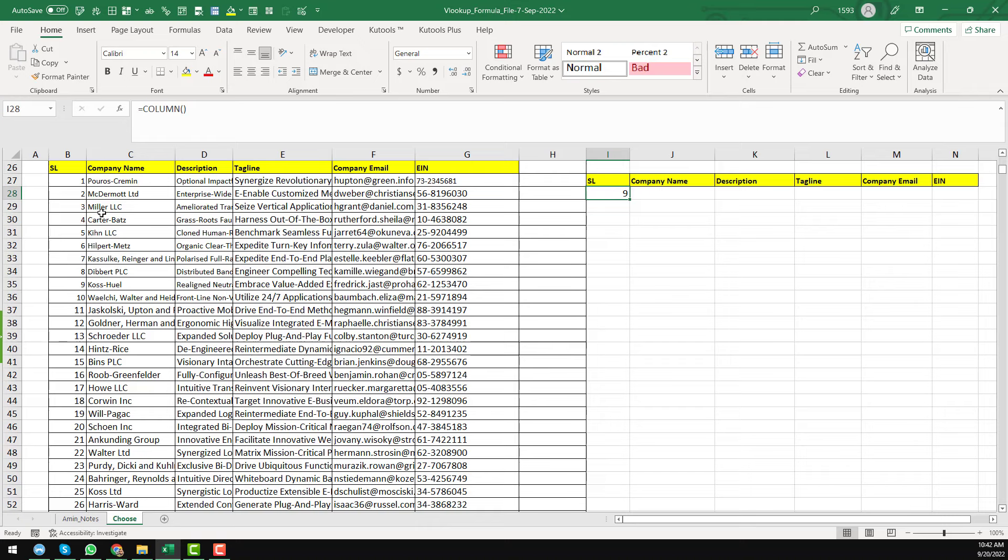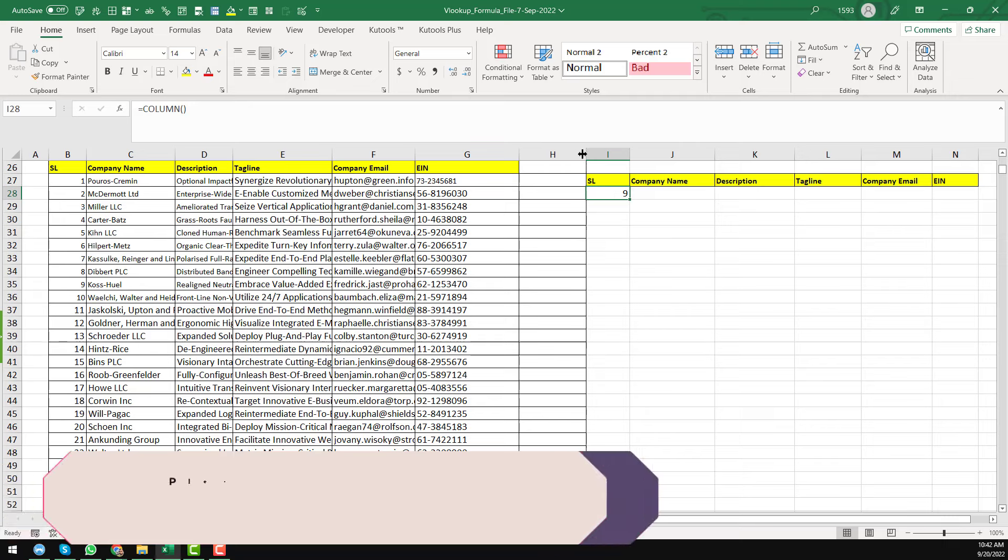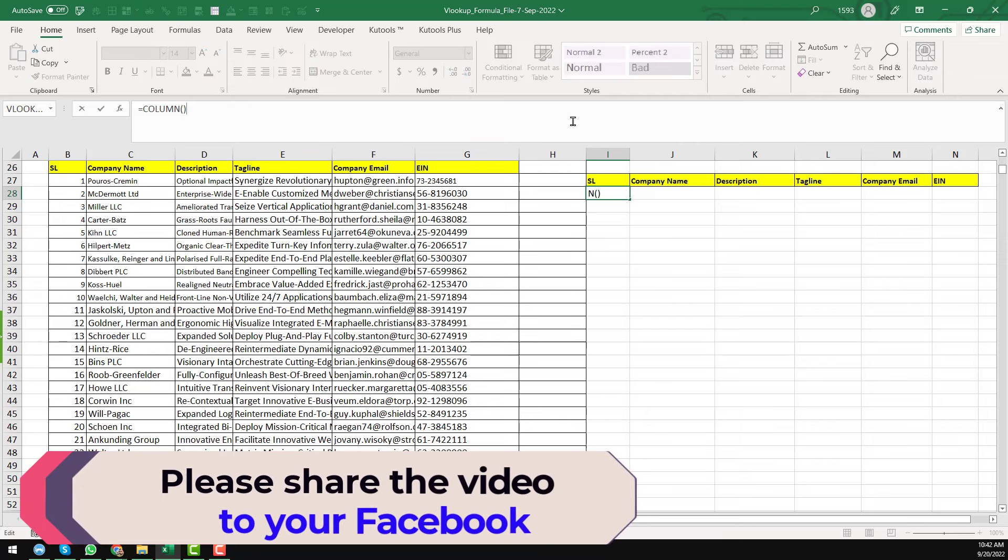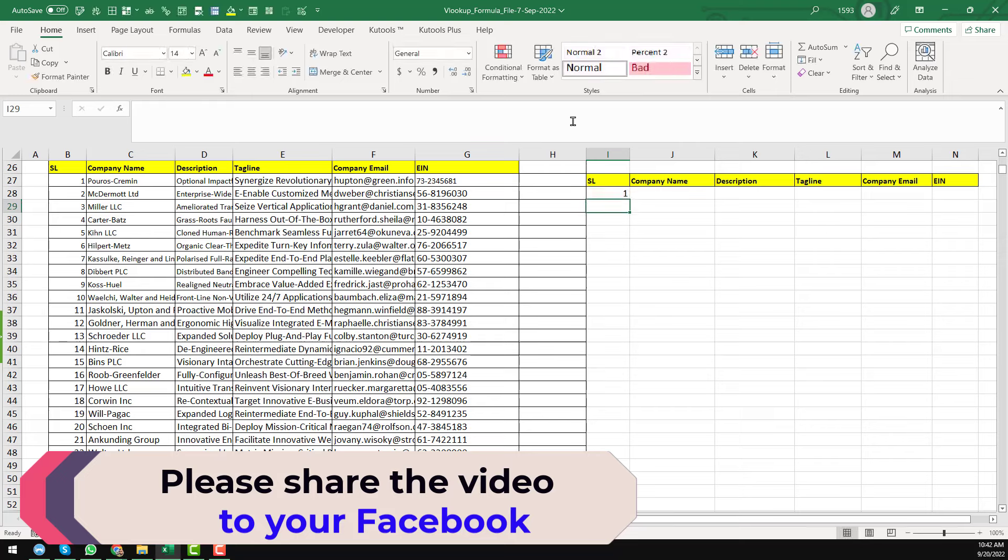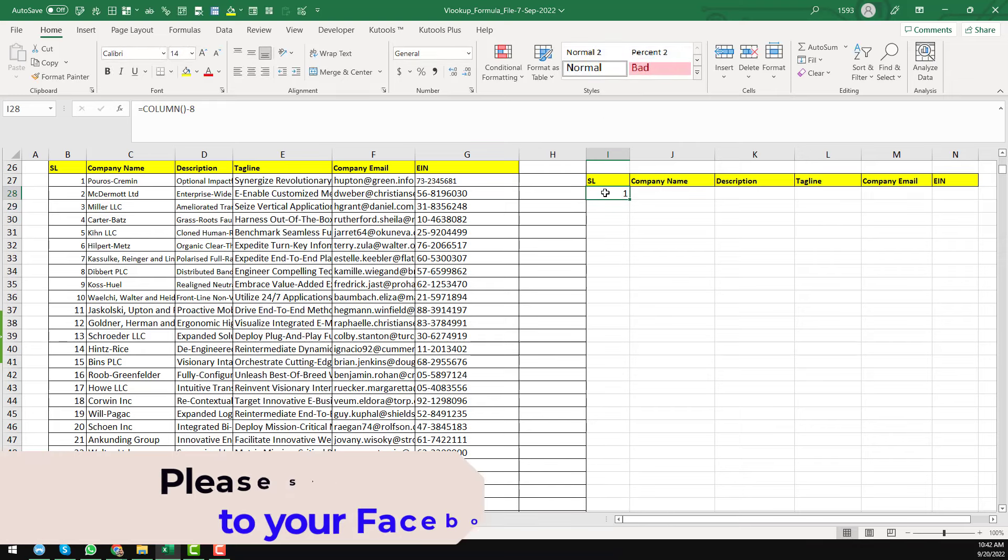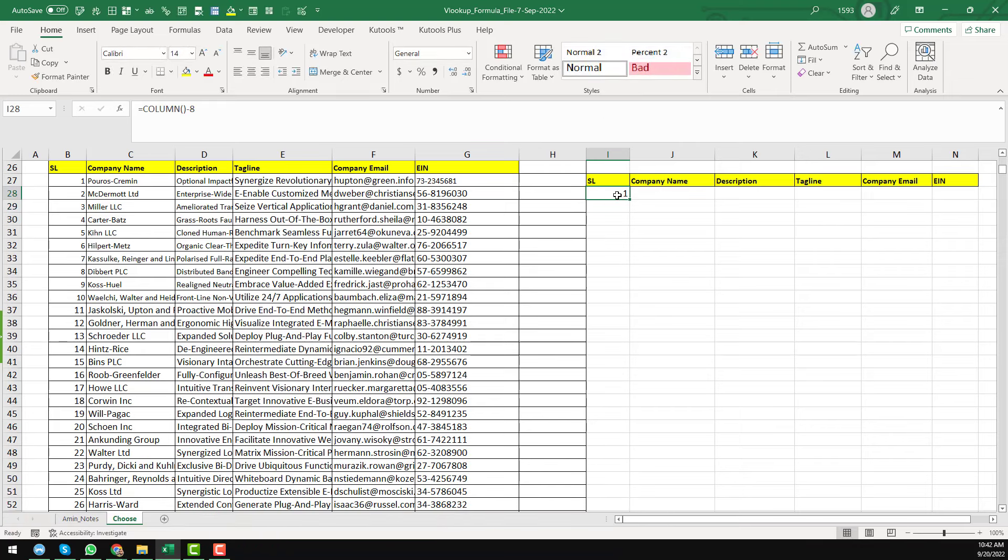Now I want to get here. You see that I want to get the column number one as I want to get the serial number. So I just insert minus eight. So when I insert minus eight, you see we get one. This one will be our index number because I will apply the VLOOKUP formula to extract data from this source.